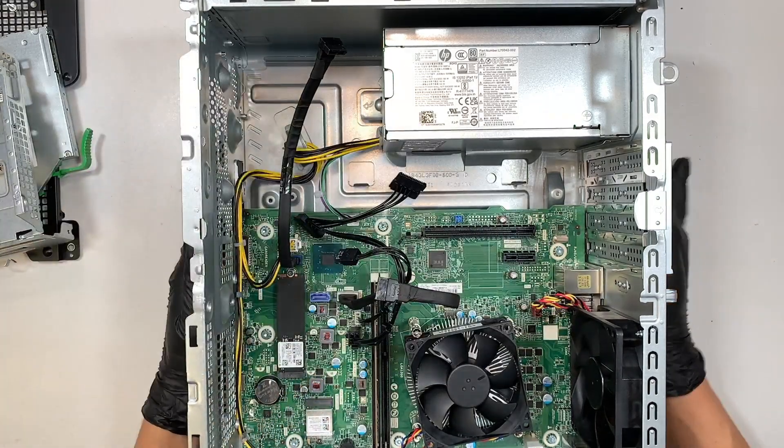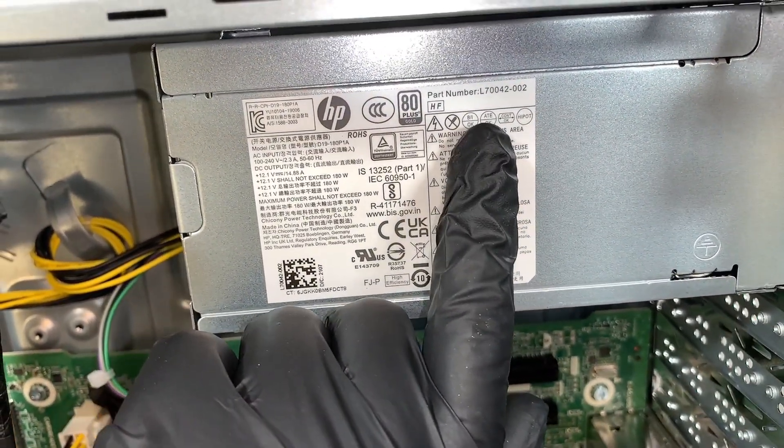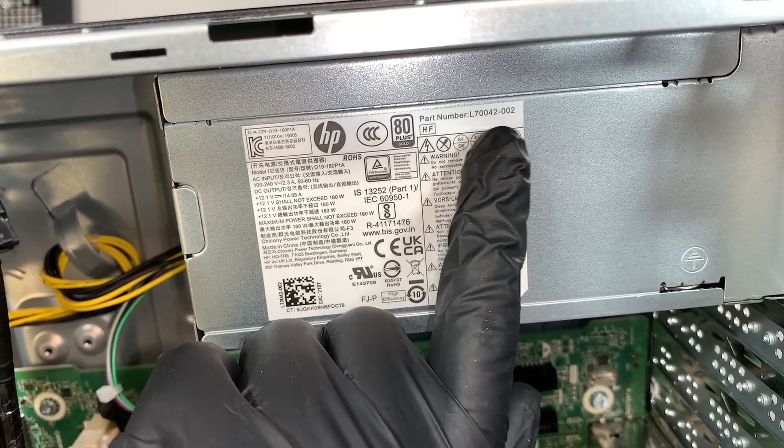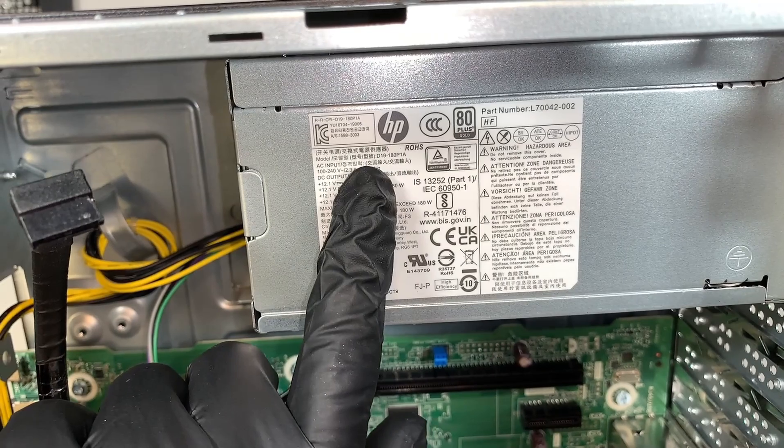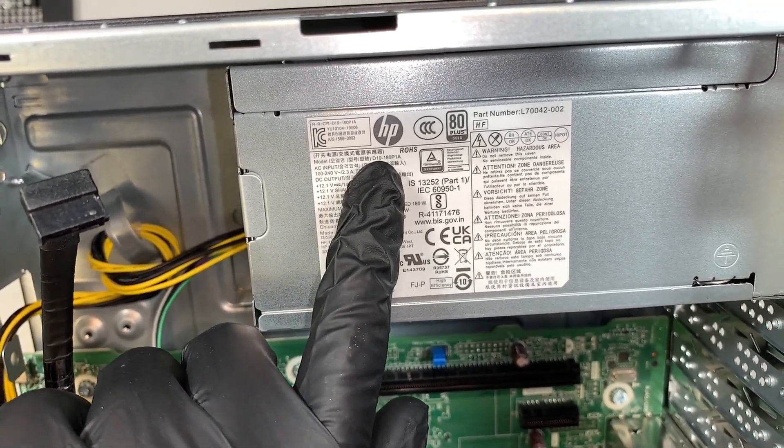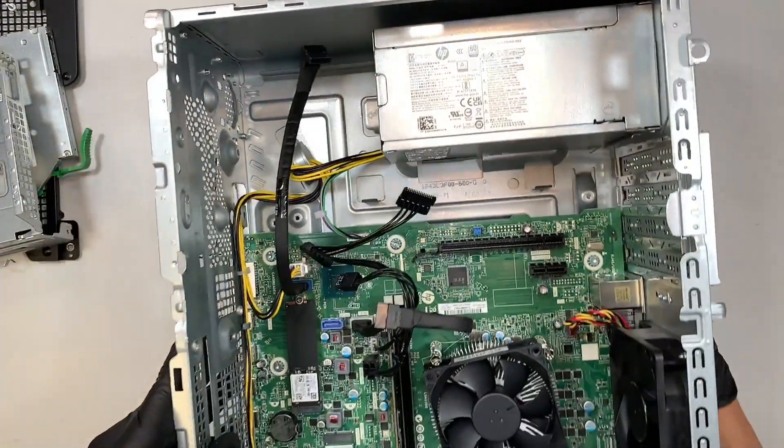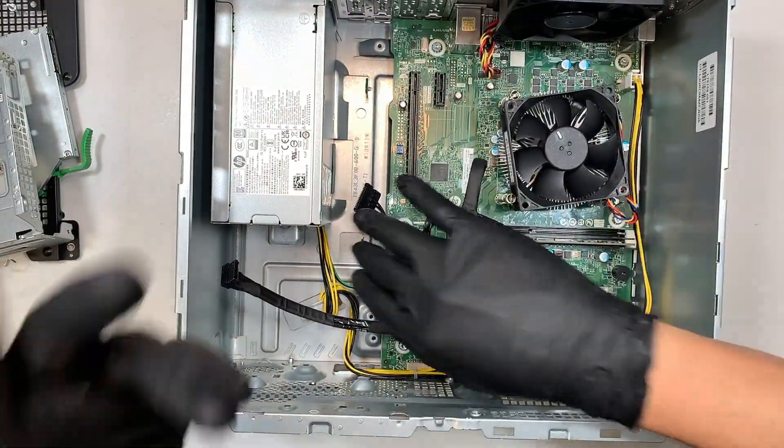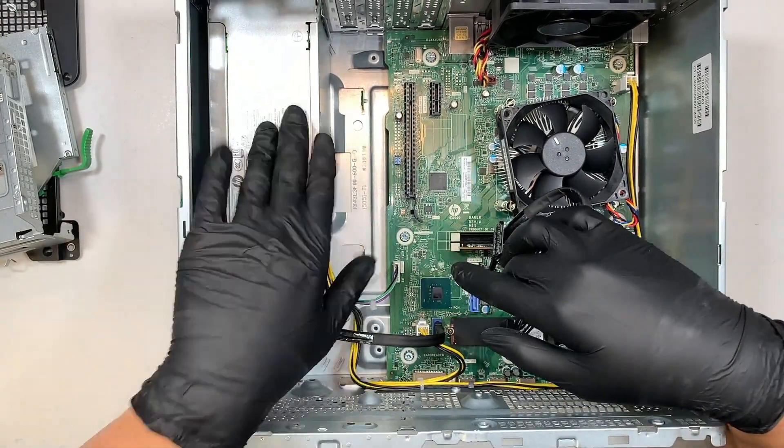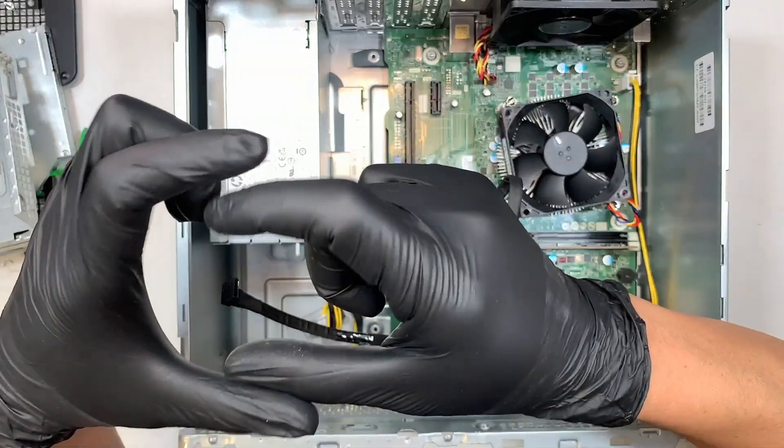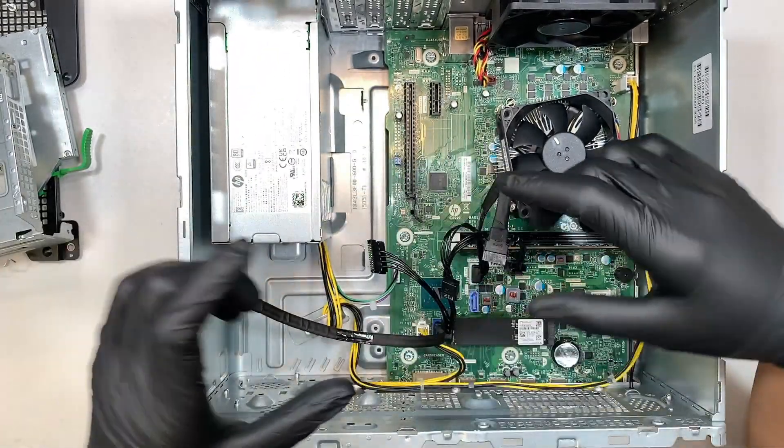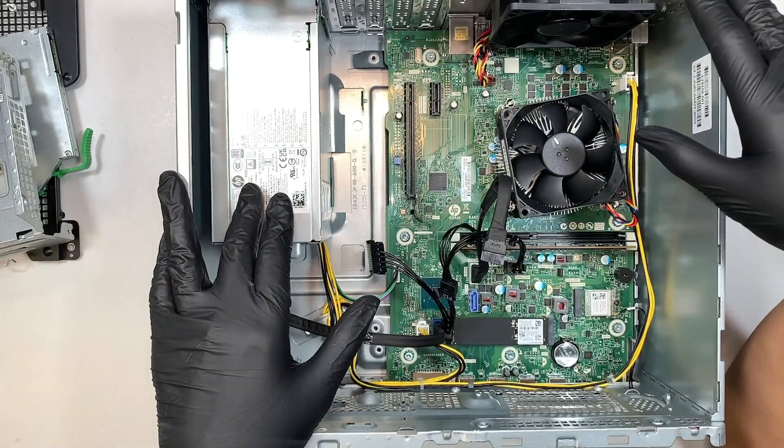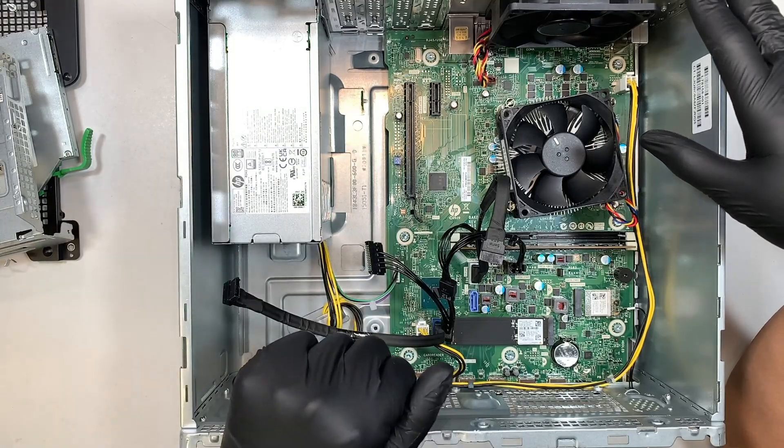Now let's take a look at the model here. If you take a closer look it says the part number is L70042-002 or maybe the model number here it says D19-180P1A and the power supply is very straightforward. I made a separate video on how to change the power supply. At the end of the video check out this little square box right there. I'll link it on that side of the video where you can check out how to replace a power supply.